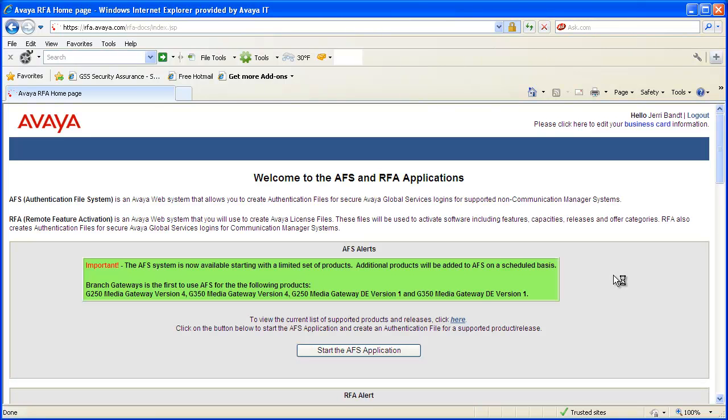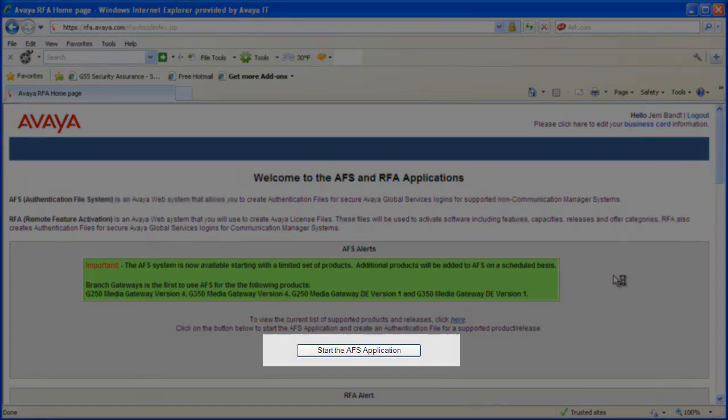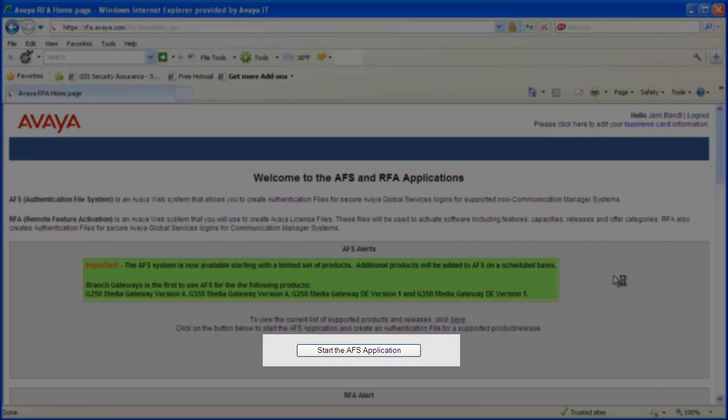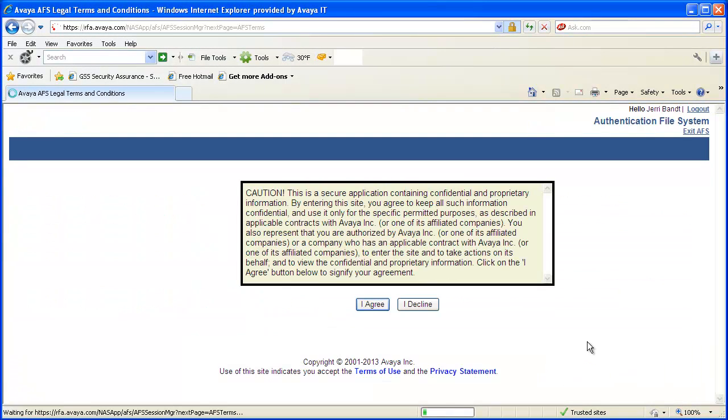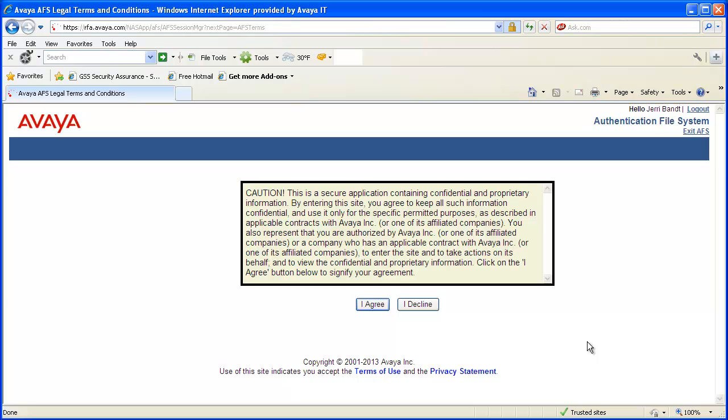The AFS and RFA main web page will display. Click on the Start the AFS Application button. A caution message will display stating this is a secure application containing confidential and proprietary information. Click on the I Agree button to proceed.